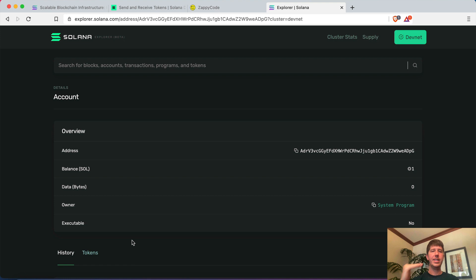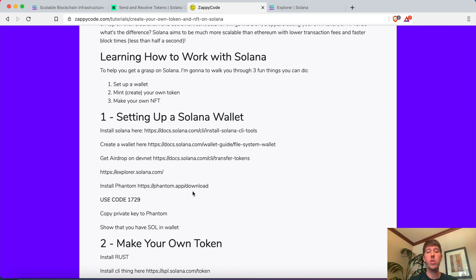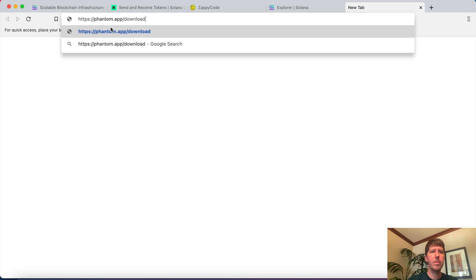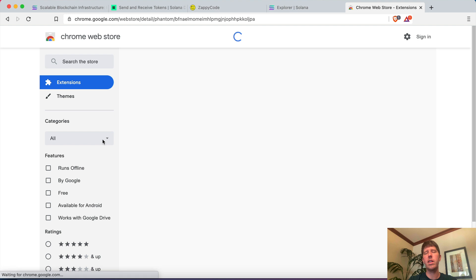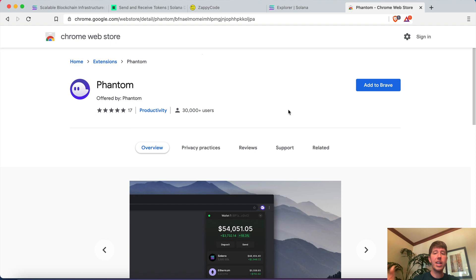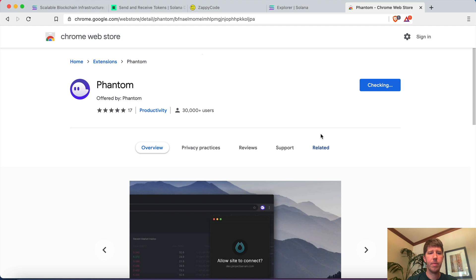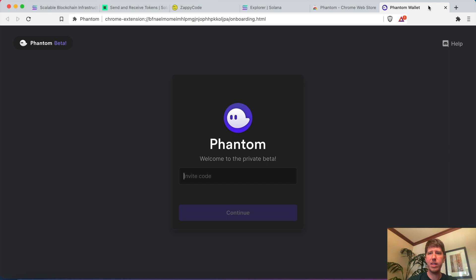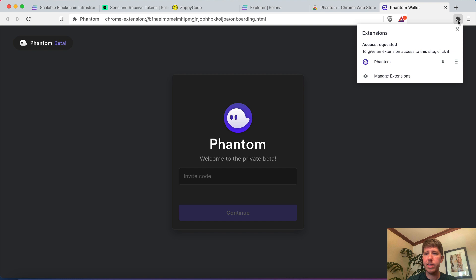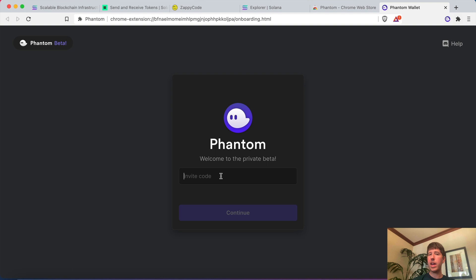I want to go one step further. On the ZappiCode tutorial page, I have a link to Phantom — a wallet you can add to your browser. Go to phantom.app/download. This is an extension you can add to Chrome or Brave that makes it much easier to interact with your wallet. Go ahead and click Add to Brave, then Add Extension. Once installed, you'll see a little ghost icon in the corner — that's your Phantom wallet.